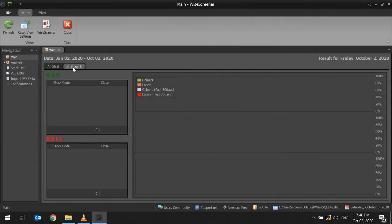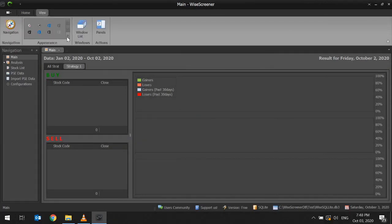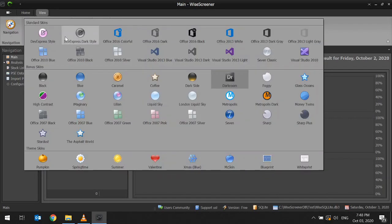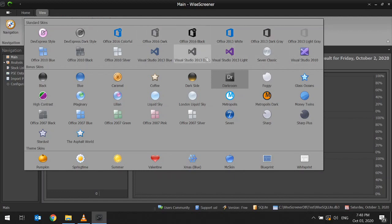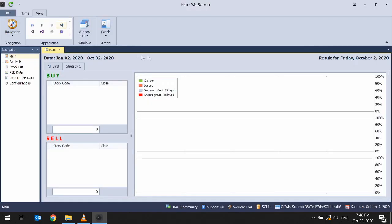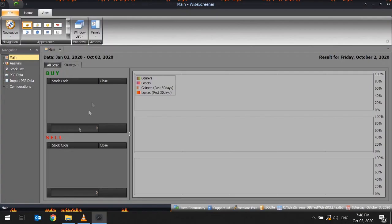Please note that you can change the application window theme of WysaScreener that will fit your personal preferences. Just click view, then in appearance group, expand the options. Select any of them that you like. The one I am using now is darkroom.